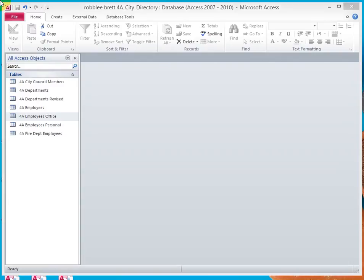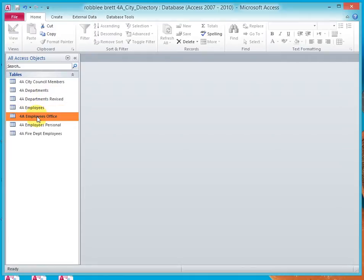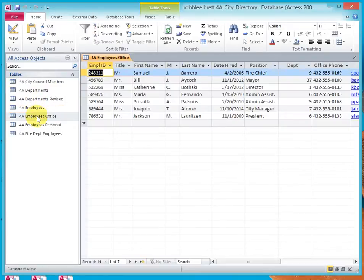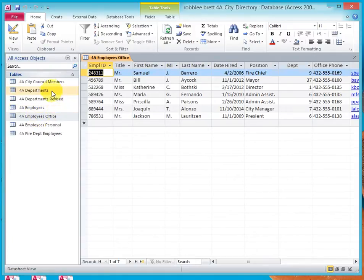In Activity 4.09, I'll demonstrate adding and moving fields. Let's open up the 4A Employees Office and let's go to Design View.